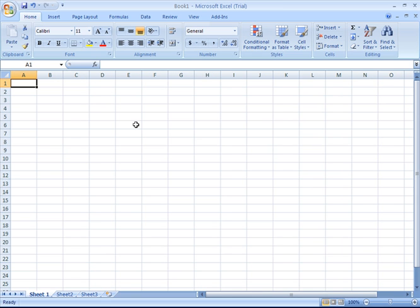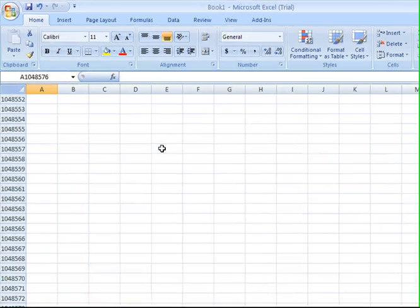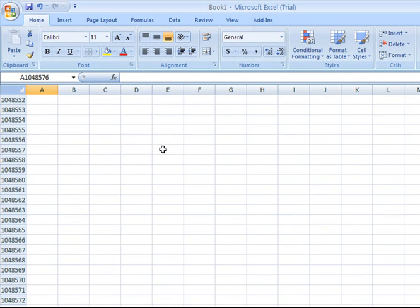Likewise, rows are given numbers, starting with number 1, going on all the way down to row 1,048,576. That is not a typo. You have over 1,048,000 rows in Excel 2007.